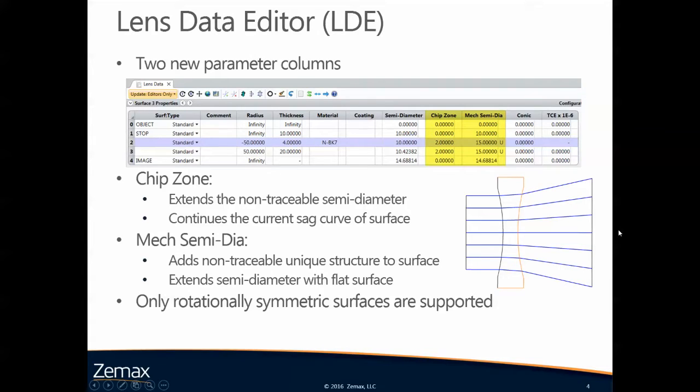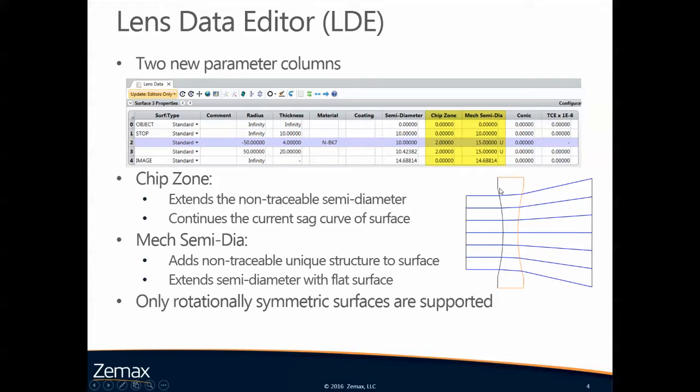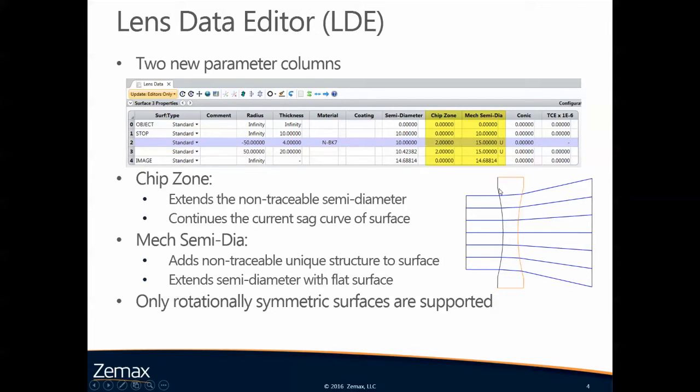When you first open Optic Studio 16, the first thing you will see are the two new parameter columns, one's called the chip zone and one's called the mechanical semidiameter. The chip zone extends the non-traceable semidiameter and simply continues the current sag surface of the surface. The mechanical semidiameter adds a non-traceable unique structure to the surface and extends the semidiameter with a flat surface.